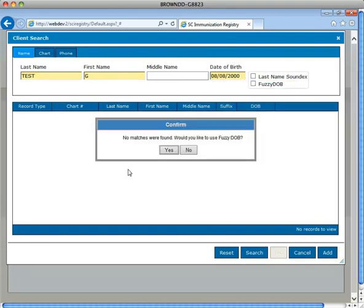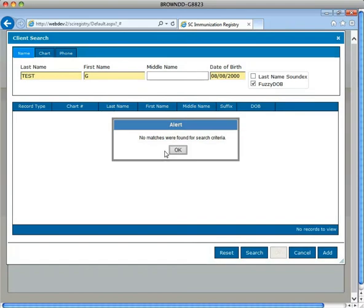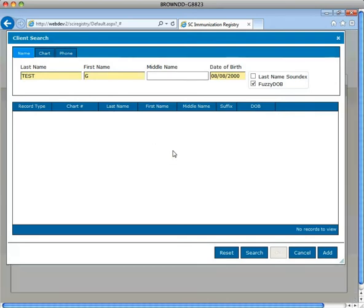If the patient's chart is not located within the registry, a confirmed message will appear indicating that no matches were found, would you like to use the fuzzy date of birth? Click Yes to broaden the search results. If there are still no matches, a message indicator will appear stating no matches were found for the search criteria. Click OK and Add.